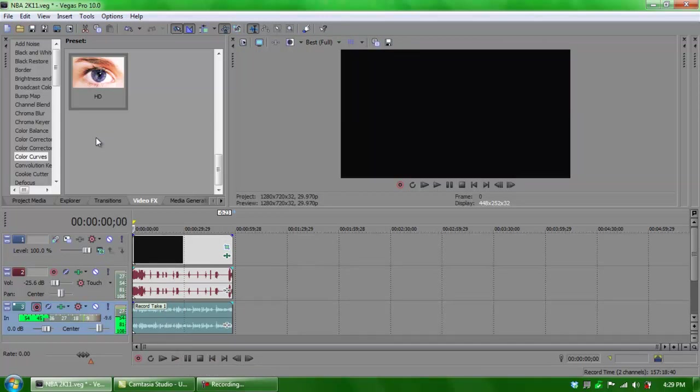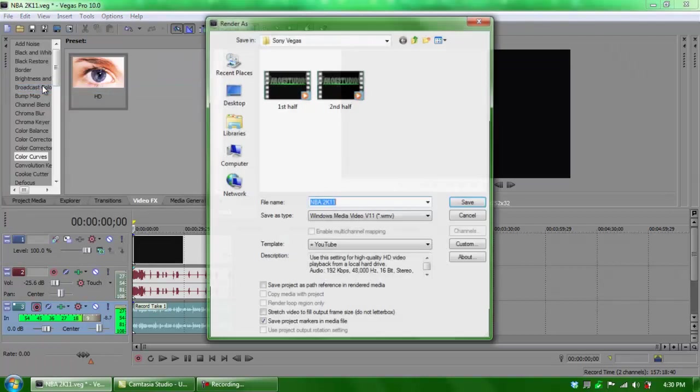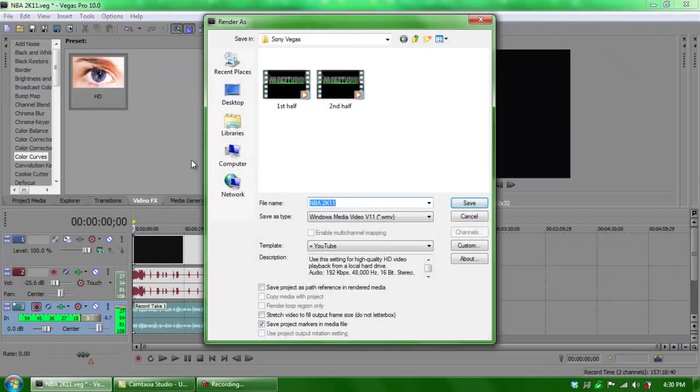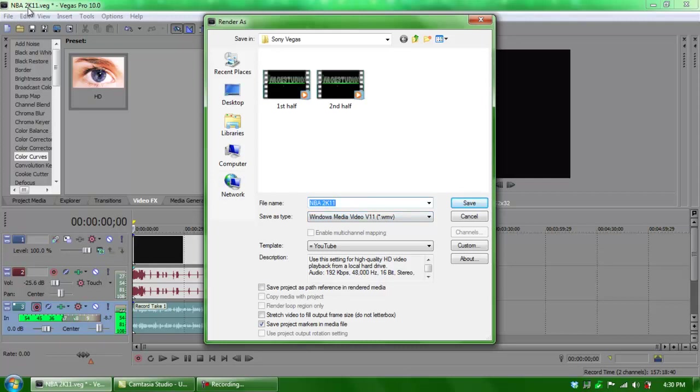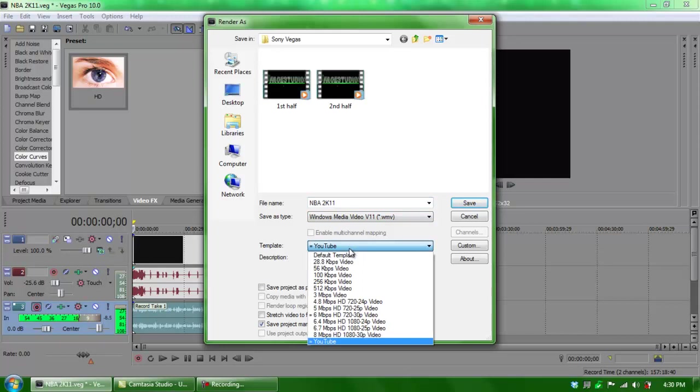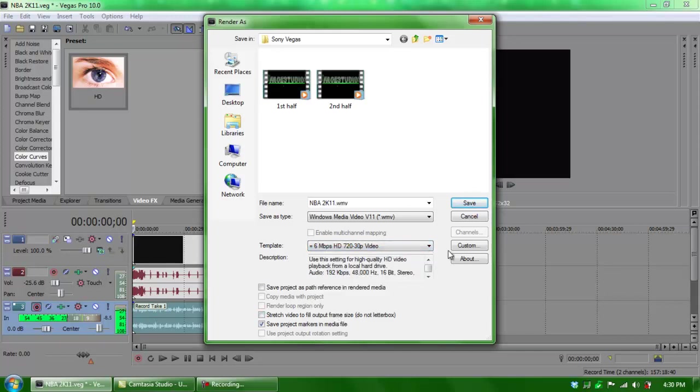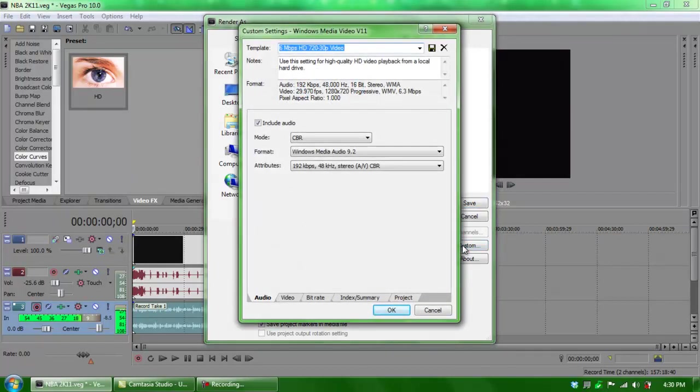Now the only thing that you have to do, which means your video is practically done, all you have to do now is render it. Rendering settings - all you have to do is click Render As. As you can see, I have a file name for NBA 2K11, which is the template save. Now my save-as type is always Windows Media Video 11, which is a WMV. It gives you probably the smallest file with the best quality. Now as you can see, my template does say YouTube, but the beginning template for all you beginners needs to be 6 megabits per second HD, which is 720 30p video. Now once you do that, all you have to do is click on this and then click on Custom.